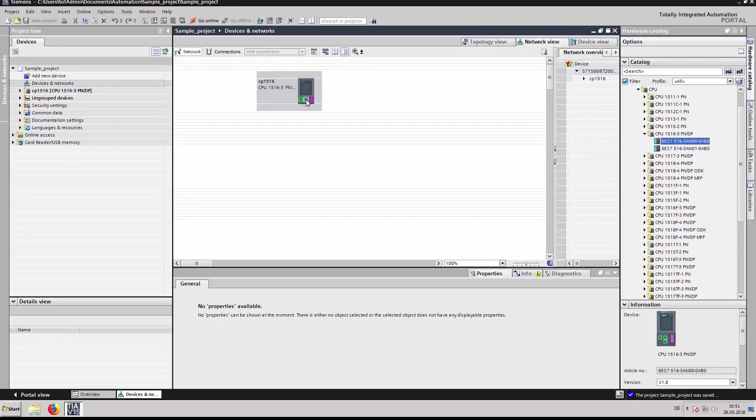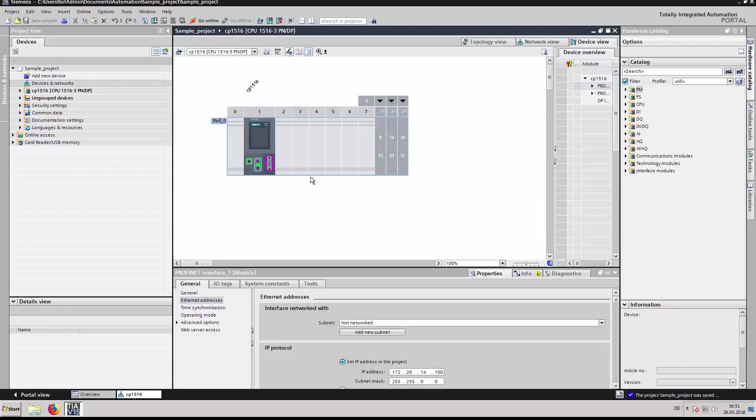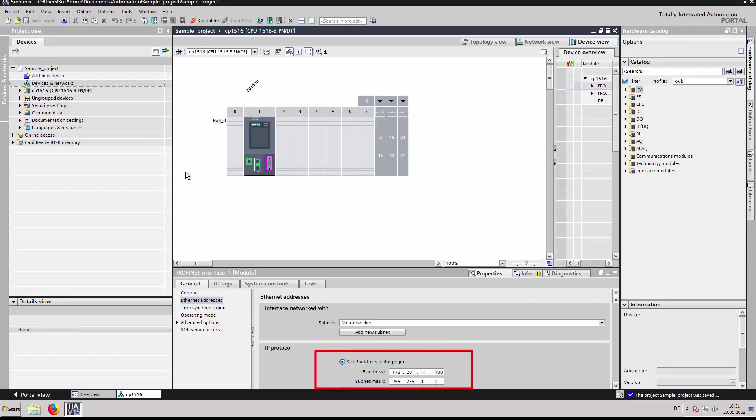Double click on the CP1516 PROFINET interface X1 to enter device view. Navigate to Ethernet addresses. Enter a valid IP address.